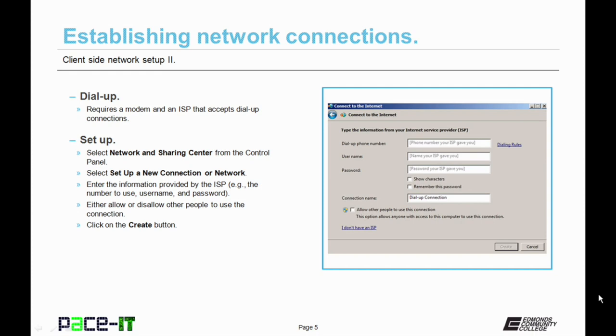How do you set one up? Select Network and Sharing Center from the control panel, select Setup a New Connection or Network, and then enter the information provided by the ISP. That's the phone number to use, your username, password, etc. Then you get to choose to either allow or disallow other people to use your network connection. And then you select Create, and you're done.